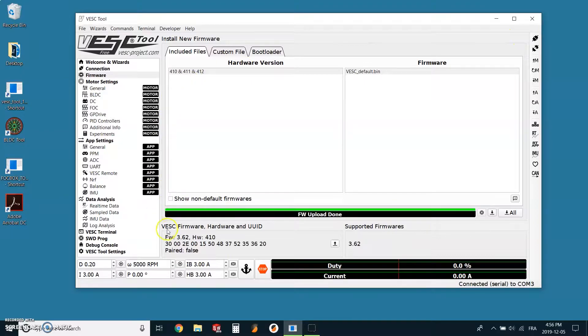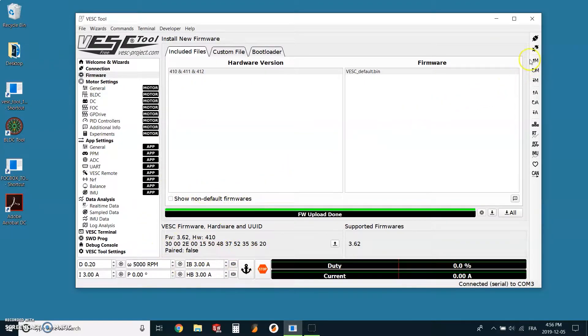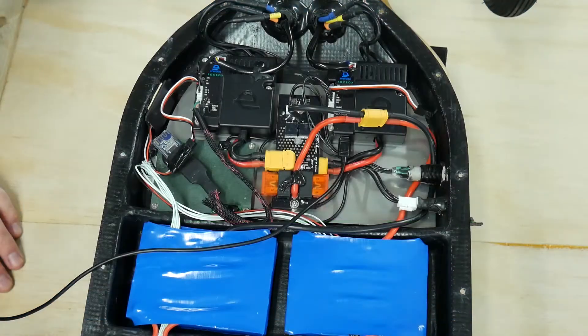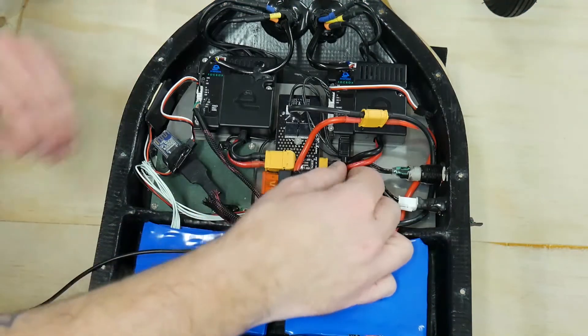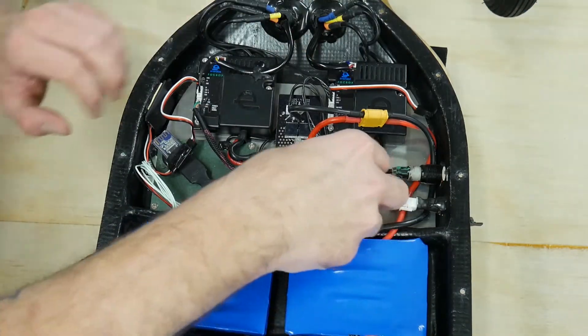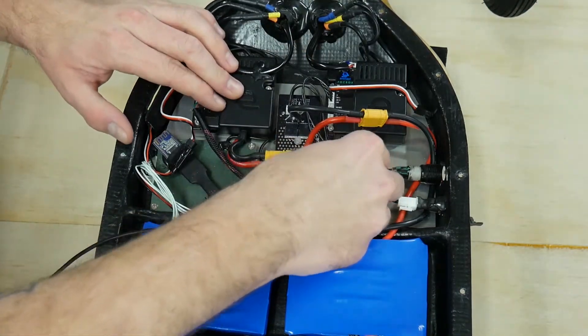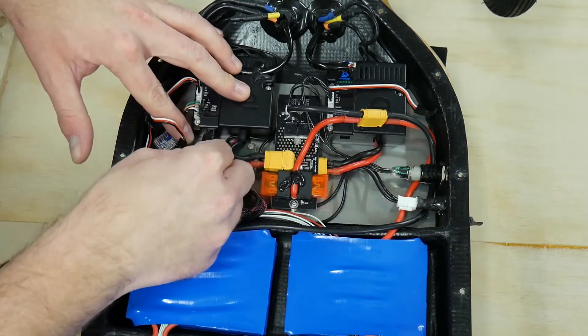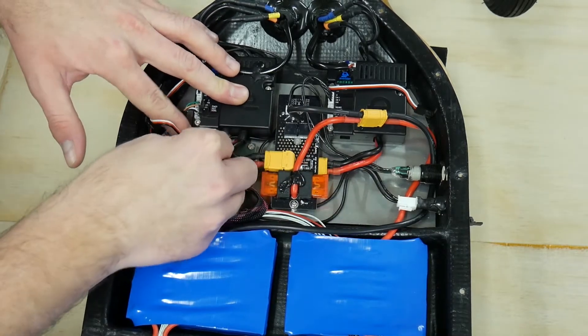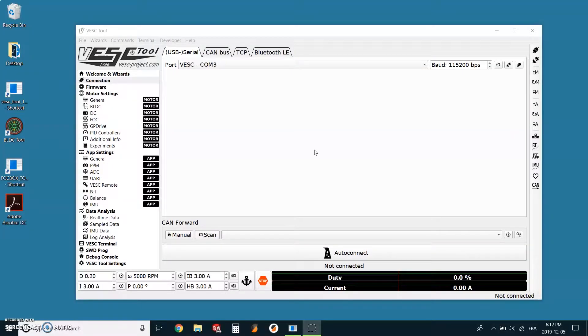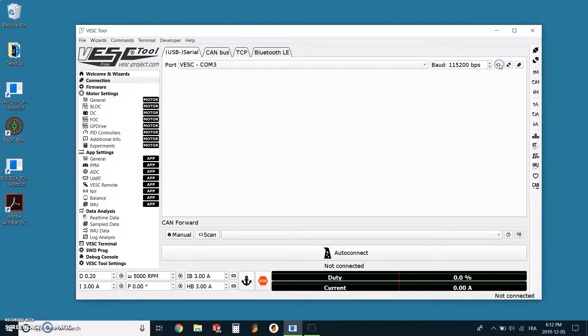If everything is alright, we can click on the disconnect icon located in the top right menu and shut down the board. We are now ready to change the USB from the slave to the master and repeat all the previous steps in order to update the firmware inside the controller. I will just do all the steps quickly.